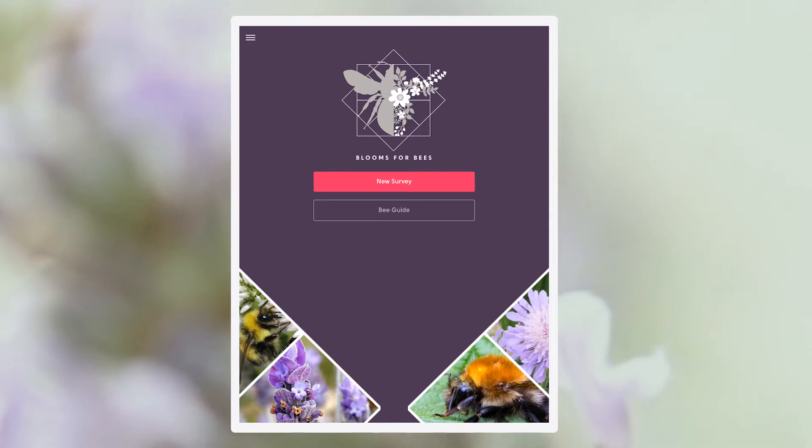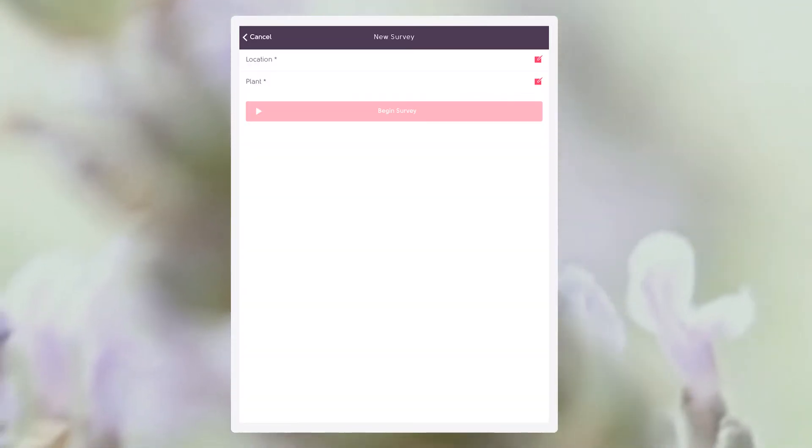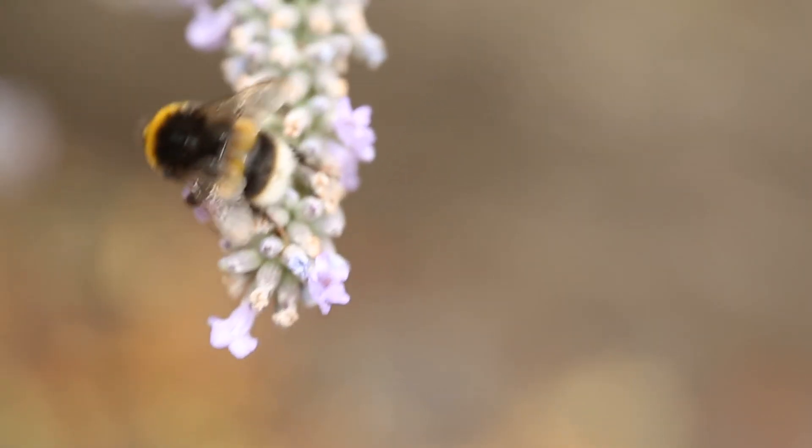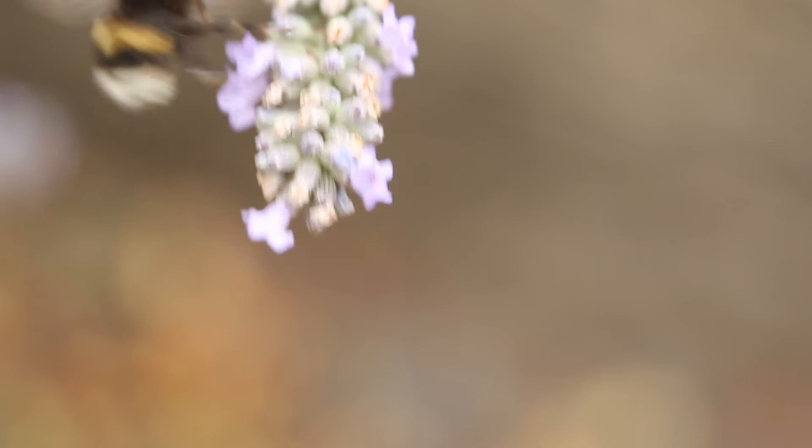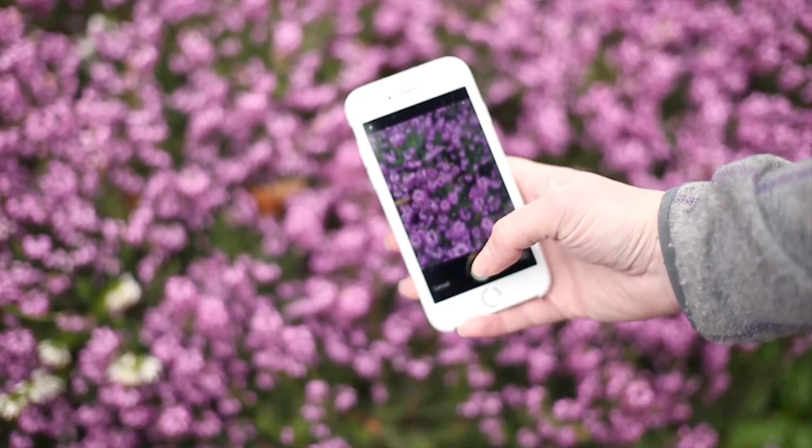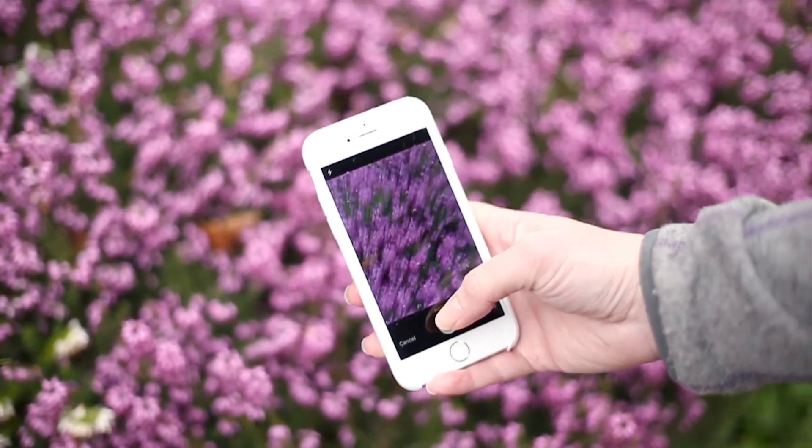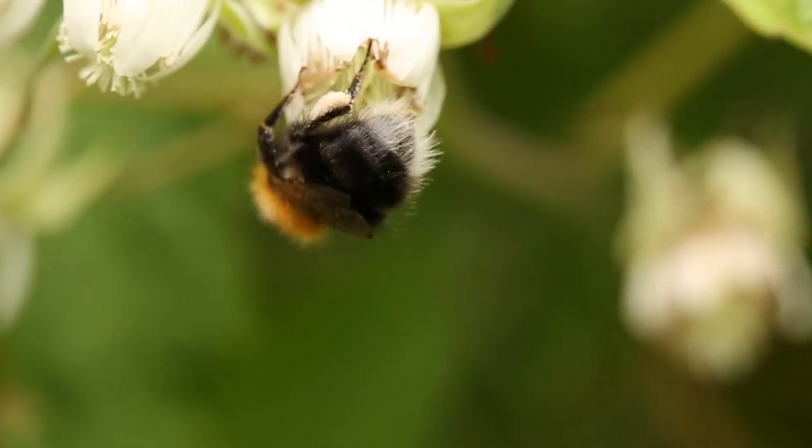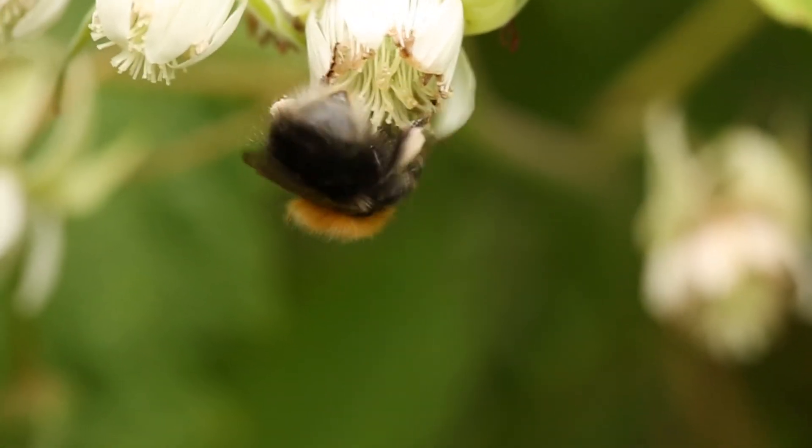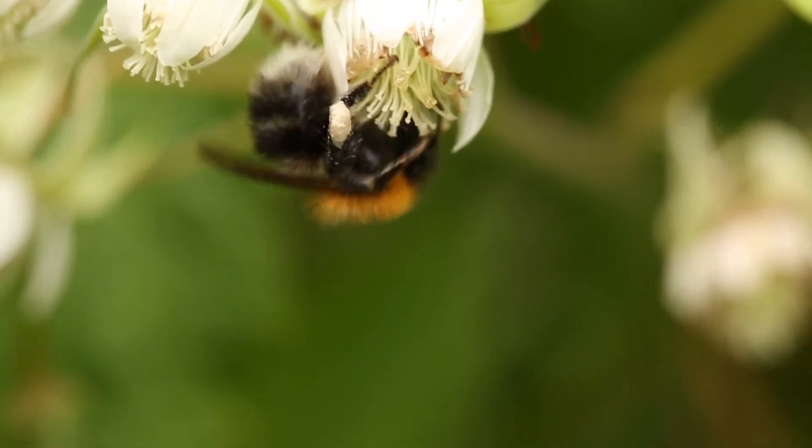You can also use the app to survey the flowering plants in your garden or allotment. The data will help us develop a better understanding of which bumblebee species visit these spaces and which flowers we should grow more of.